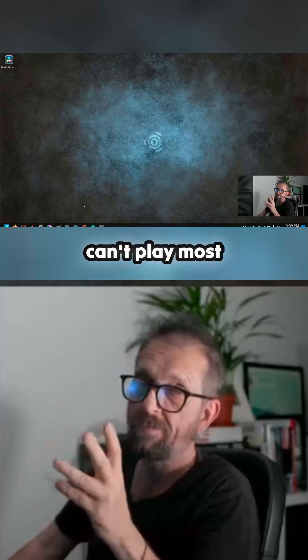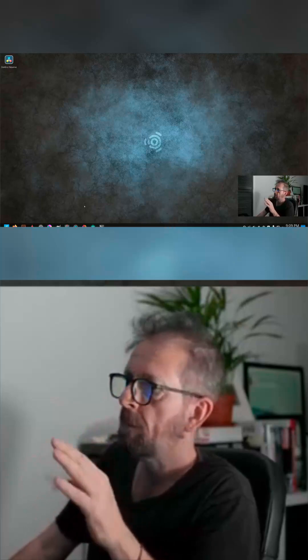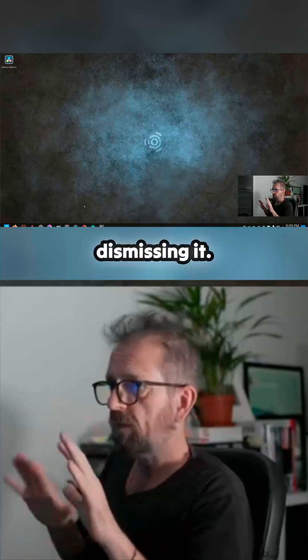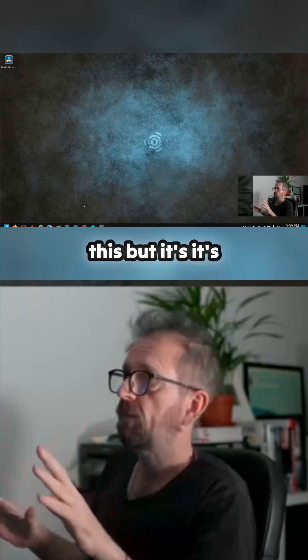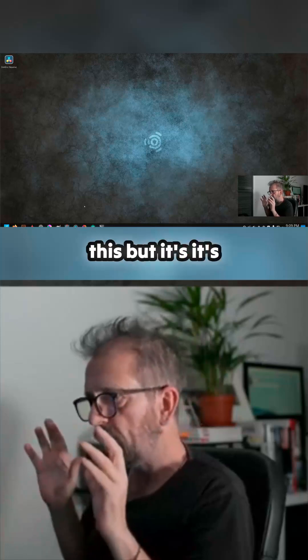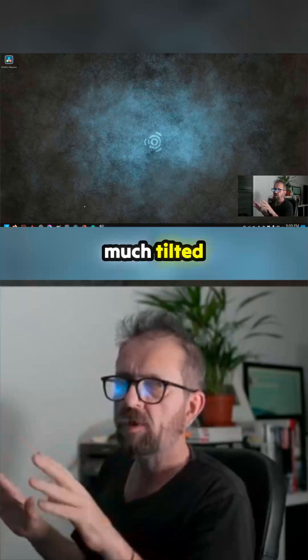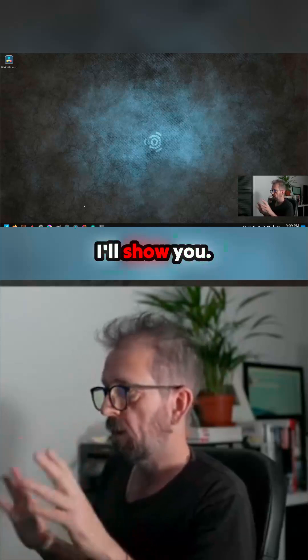It's a weird one. I'm not dismissing it — it's brilliant that they've done this — but it's very much tilted towards audio production, as I'll show you.